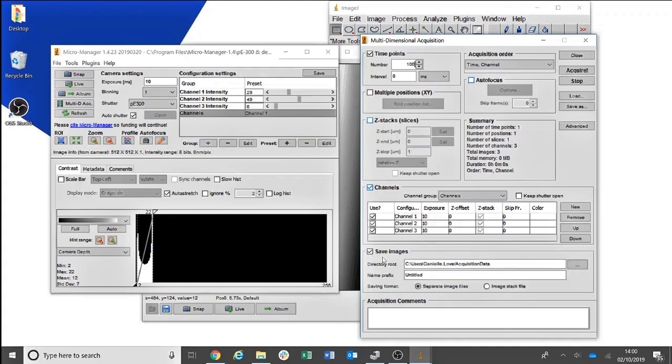Click Time Points to select how many frames you require. You can also choose where your files are saved. Then click Acquire and your experiment will begin.